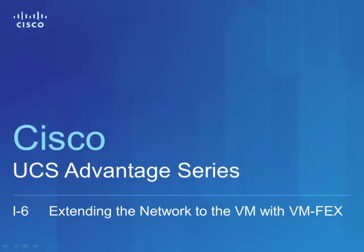Hi, my name is Jeff Silverman. I'm a Technical Solutions Architect with Cisco's Server Access and Virtualization Group.